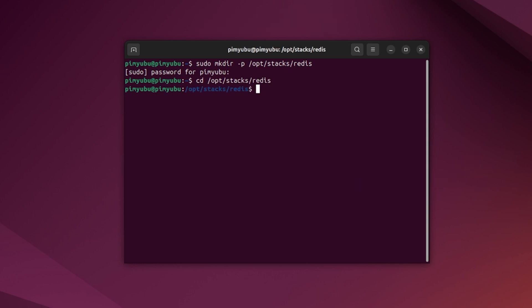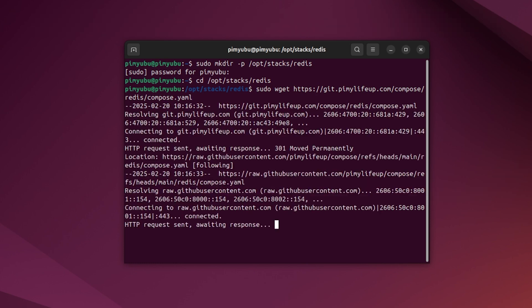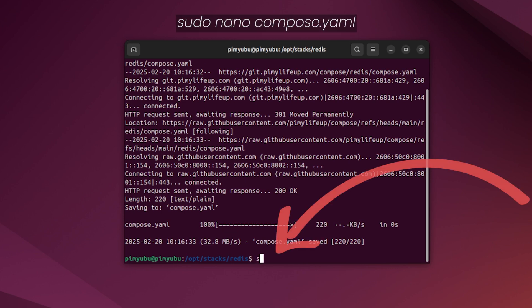We can now use the wget command to download a base compose file that we'll edit to suit your needs. To download this compose file, type in sudo wget https://git.pimylifeup.com/compose/redis/compose.yaml. With the compose file now saved to your system, we'll want to open it for editing by typing in sudo nano compose.yaml.